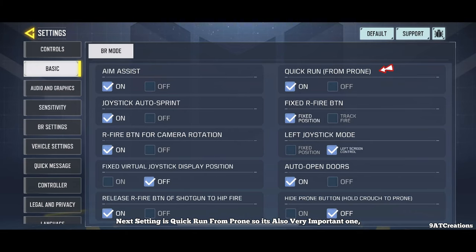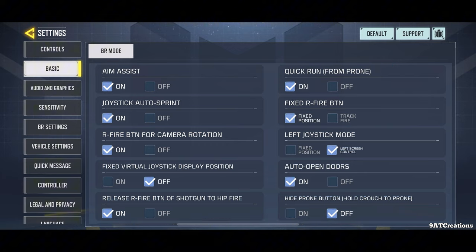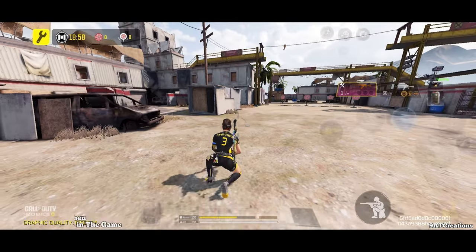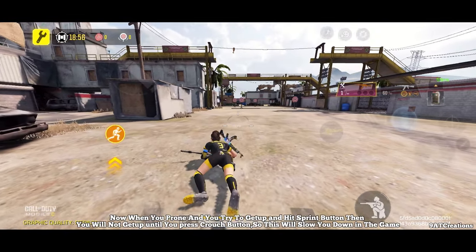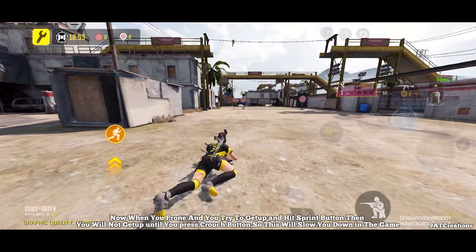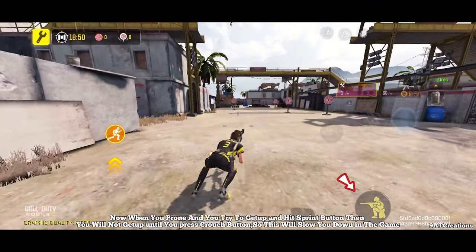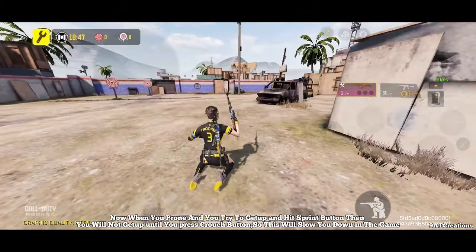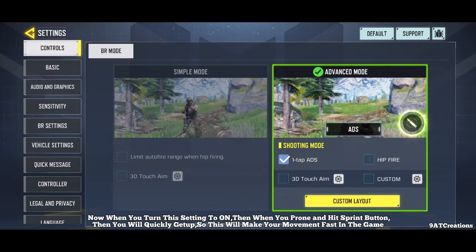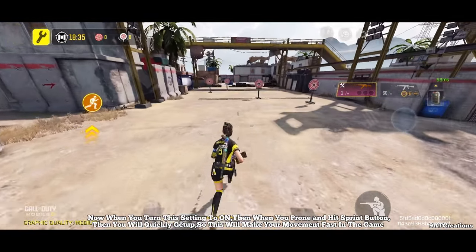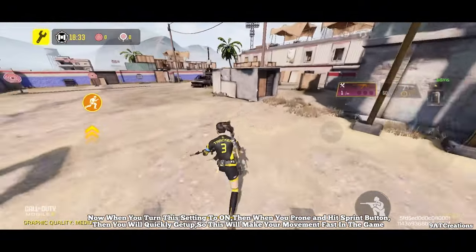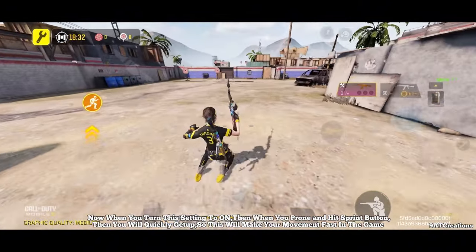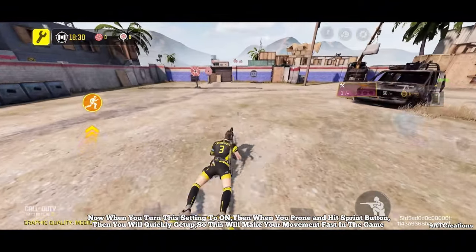Next setting is quick run from prone — this is also a very important one. When you turn this setting to off and you are prone and try to get up and hit the sprint button, you will not get up until you press the crouch button, which slows you down. When you turn this setting to on, hitting the sprint button while prone will quickly get you up, making your movement faster in the game.